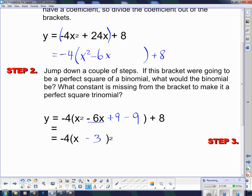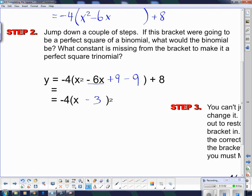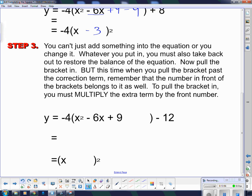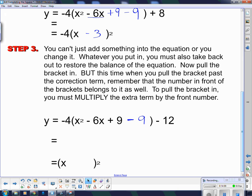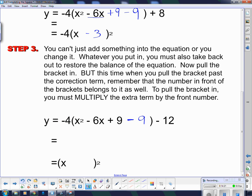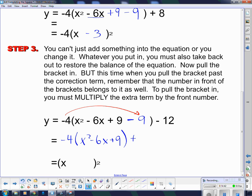Step 3: you can't just add something into the equation without changing it back again. With this minus 9, I can't just pull it out of the brackets like before, because this negative 4 out front belongs to absolutely everything inside that bracket — including that negative 9. So in order to get that negative 9 out, I have to multiply that negative 9 by the negative 4. That's really what comes out of the bracket: I get x squared minus 6x plus 9, plus 36, minus 12, which gives me positive 24 on the end.